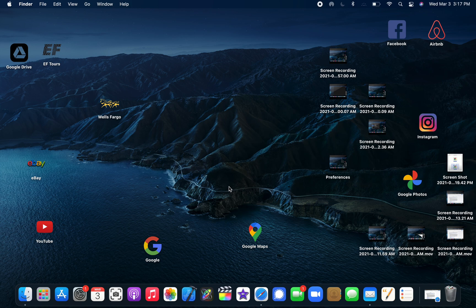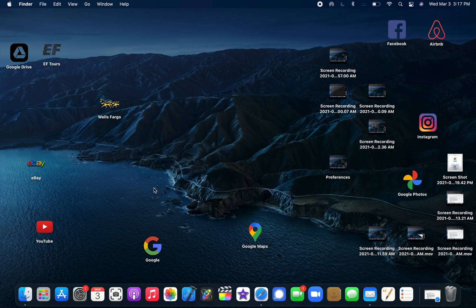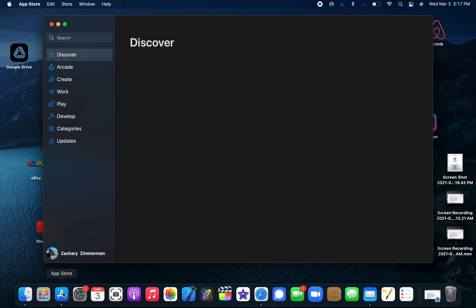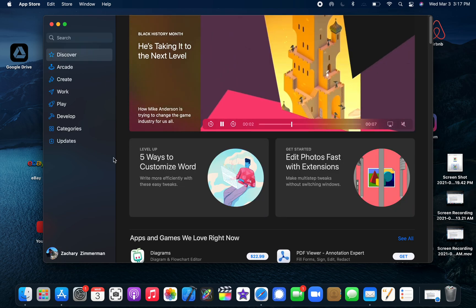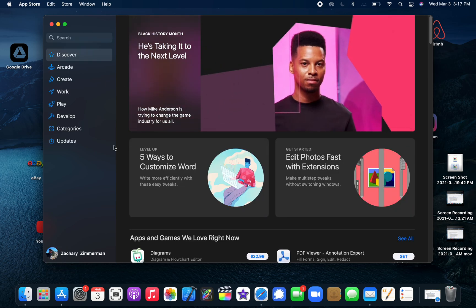This video is about how to get Microsoft Office onto your MacBook with the M1 chip. I'm not actually going to download it or demonstrate a download, but I'll show you how to access it.